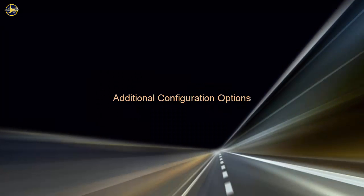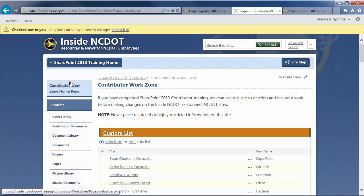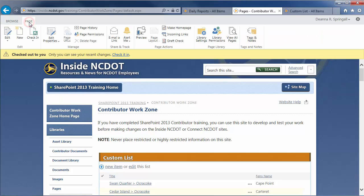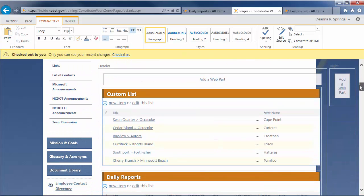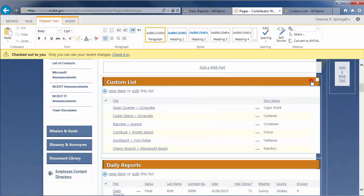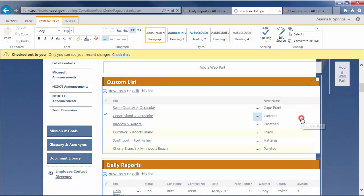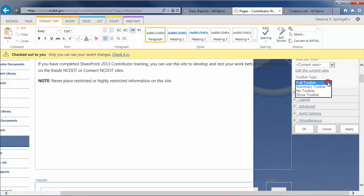There are a few additional configuration options you may find useful. Edit the home page again by clicking the Page tab and edit. Open the list view web part for editing to see the other configuration options. The toolbar is the command set that appears at the top of a list or library. The list view web part offers several options to control how the toolbar is displayed. Click Summary Toolbar and apply it.